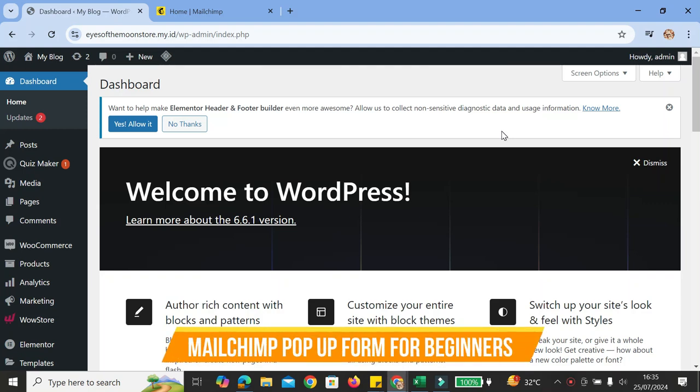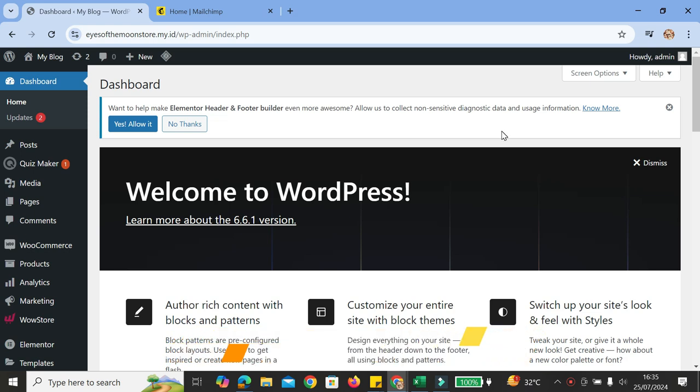Hi everyone. In this tutorial I'm going to show you how to create and configure a pop-up form for your MailChimp on your WordPress website. Let's say that you choose WordPress as your main domain and you would like to do your marketing campaigns through MailChimp. You can actually create a specific form, whether it's a normal page form or a pop-up form on your WordPress.